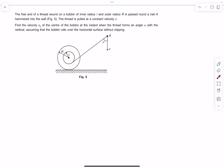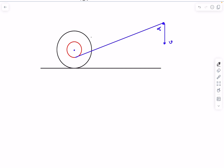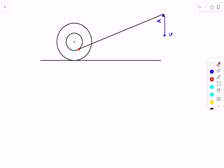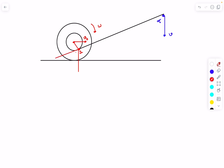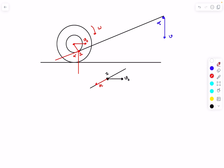Let the center move with velocity v0 and the bobbin rotate with angular velocity ω. The material point where the string is tangent to the bobbin is point 1. Dropping a perpendicular from the center to point 1, the angle at the center is α. The velocity of point 1 has a translation component v0 and a rotational component rω along the tangent.